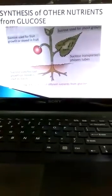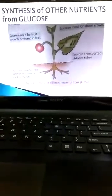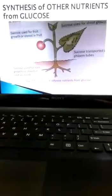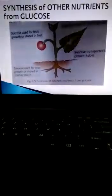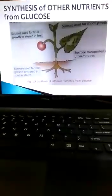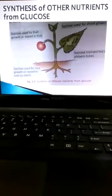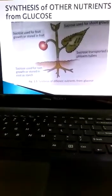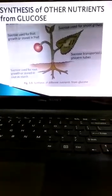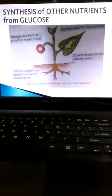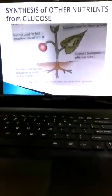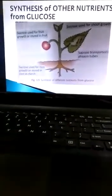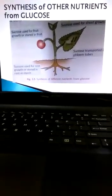Welcome students to the second part in continuation of chapter 1. Here we will study the synthesis of other nutrients from glucose. During the process of photosynthesis, green plants synthesize food in the form of glucose, which is a simple carbohydrate. This simple carbohydrate is used for the synthesis of other nutrients like complex carbohydrates, sucrose and starch, proteins (made from simple carbohydrates and nitrogen), and fats.